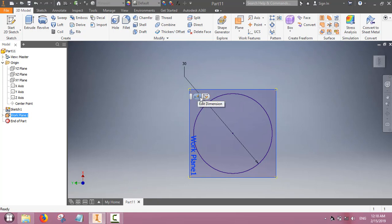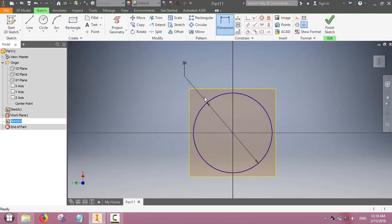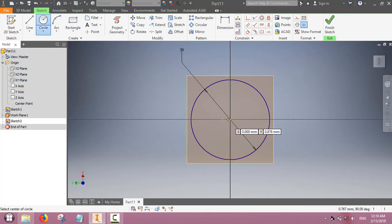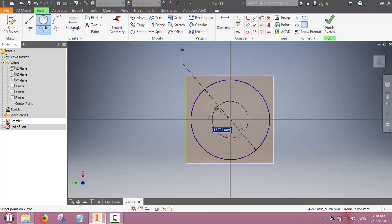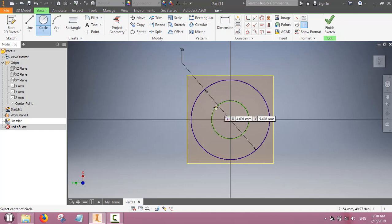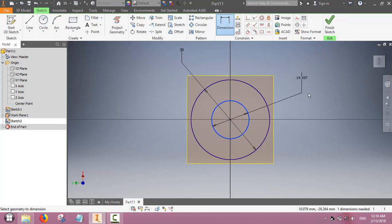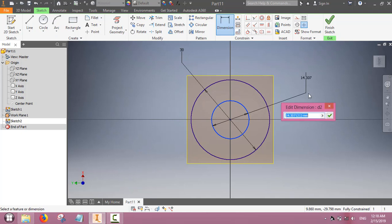Now we will sketch another face of this truncated cone on this work plane. We will sketch a circle. This circle can be of smaller diameter or larger diameter. We can fix the diameter of this circle.